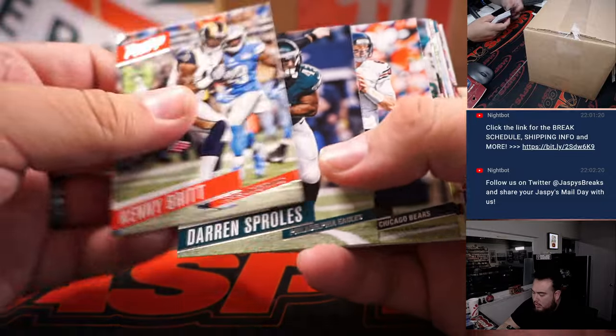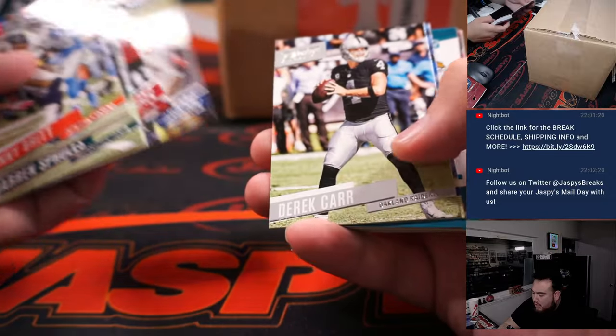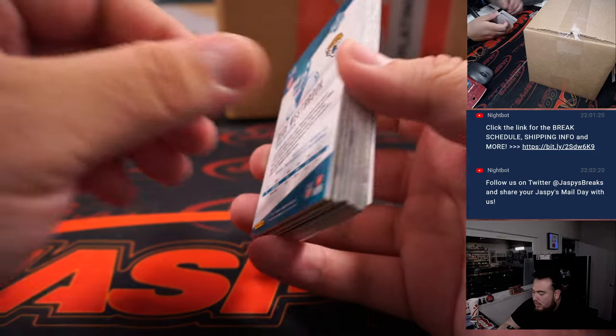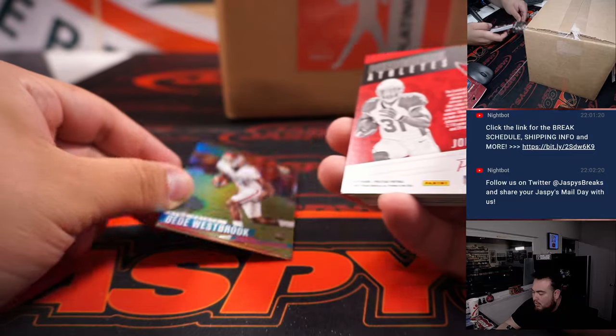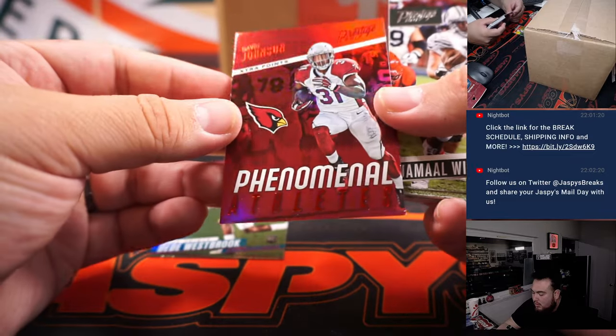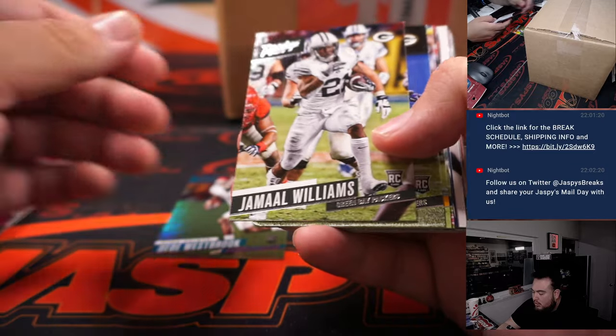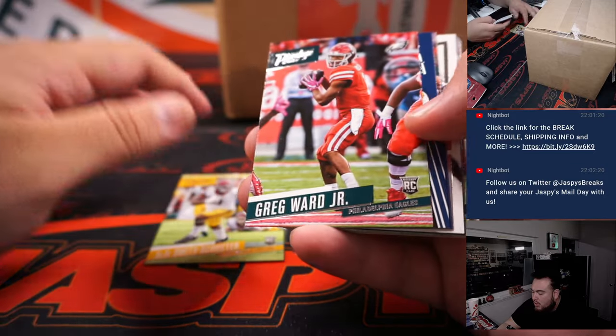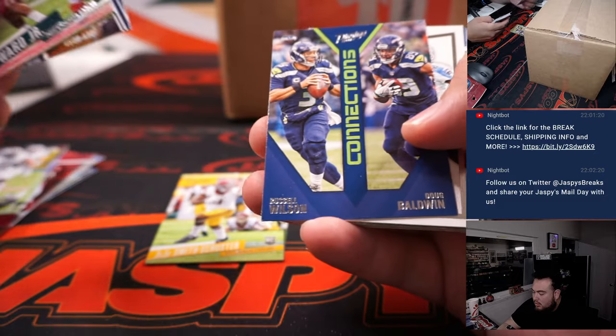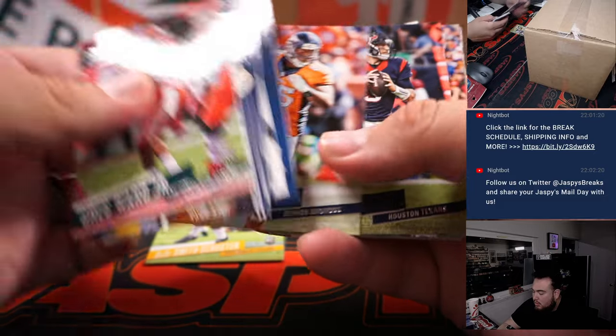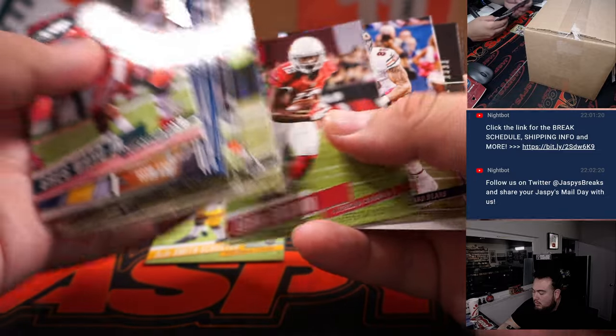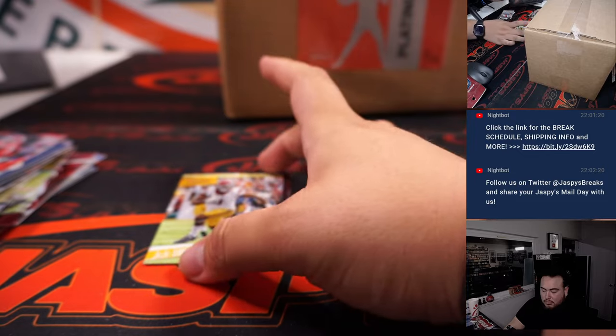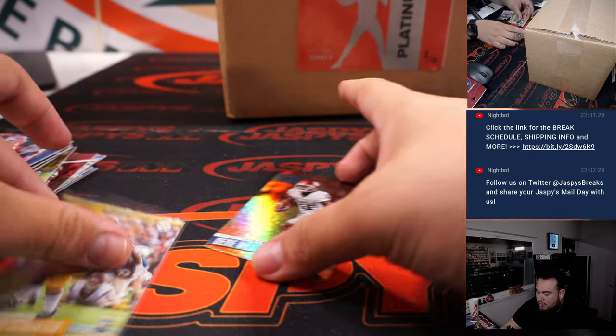Now again, I believe all the rookies are right in the middle. D.D. Westbrook, Josh Johnson or David Johnson I should say, Jamal Williams, Kevin King, Juju Smith-Schuster, Greg Ward Jr. And I think that's it. So Juju and a little Dee Dee will sleeve up.